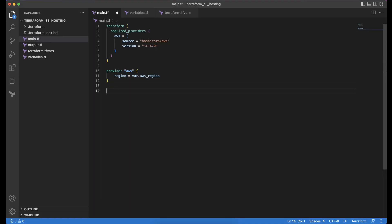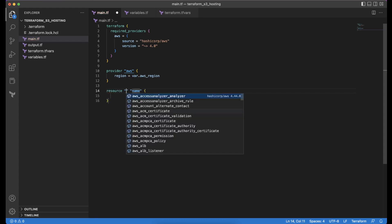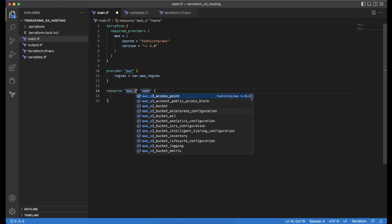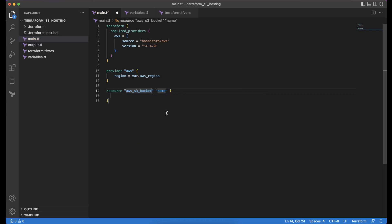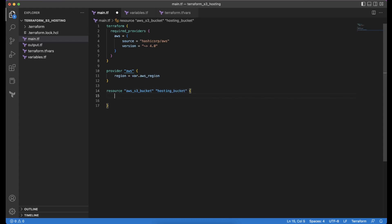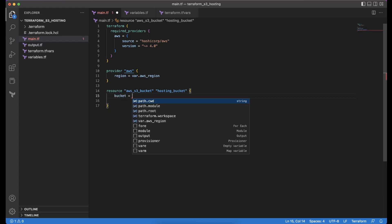First we need to create an AWS S3 bucket resource — aws_s3_bucket — and we name it as hosting_bucket. We will name the bucket using a variable, similar to how we externalized aws_region. We will also initialize the bucket name as a variable.